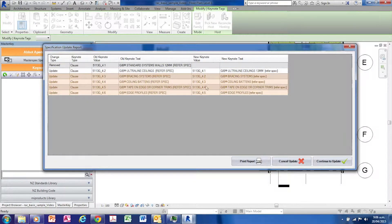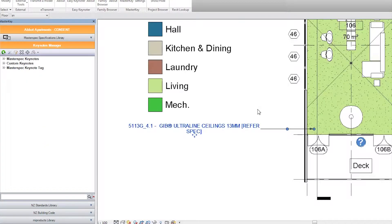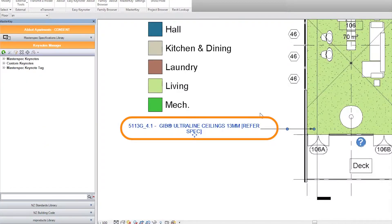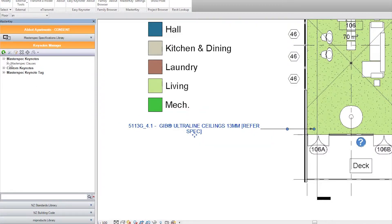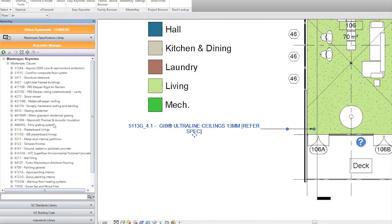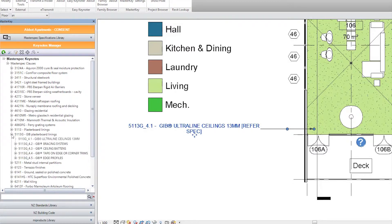Select Continue to update. Notice that the keynote tag is now 4.1 to reflect the change. By navigating down to the JIB plus board linings, we can see the 4.1 product is now JIB ultraline ceilings. The rest of the JIB selections have been renumbered and the keynotes are now up to date.